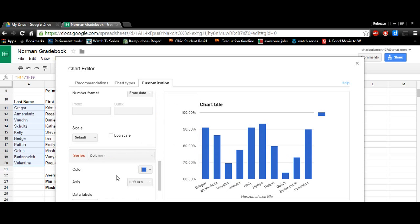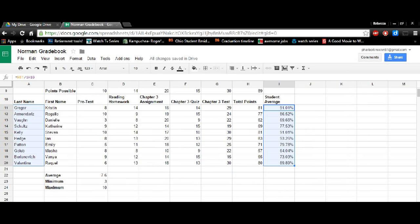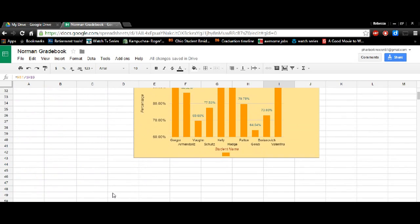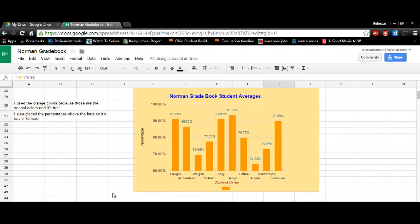So after you've changed everything that you want to in here, you'll click insert. I've already made one here and so I've done all the colors, et cetera.